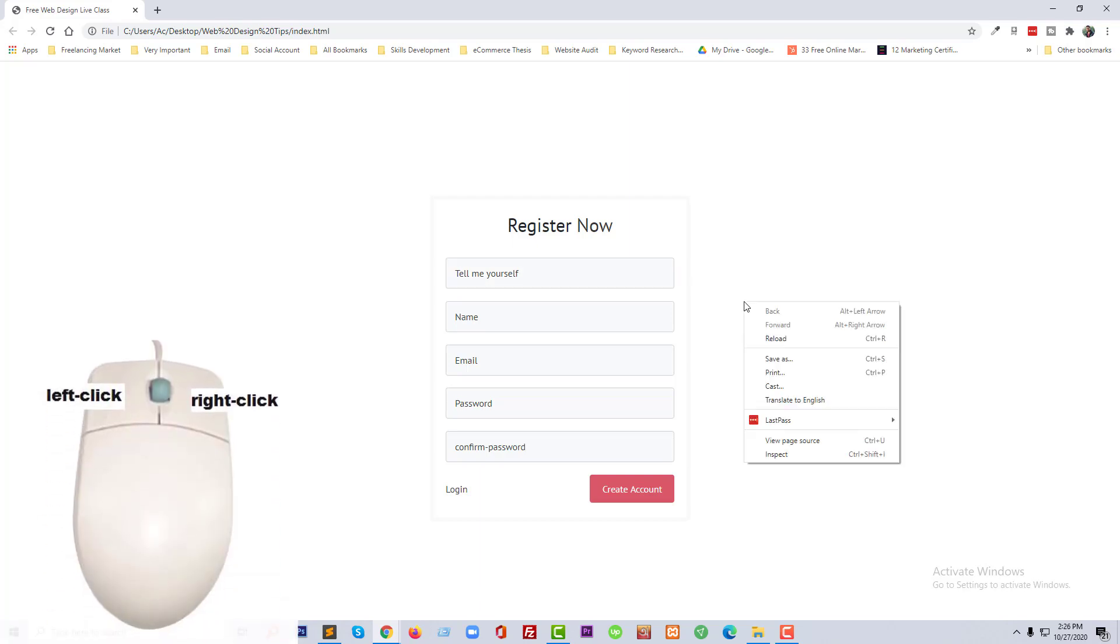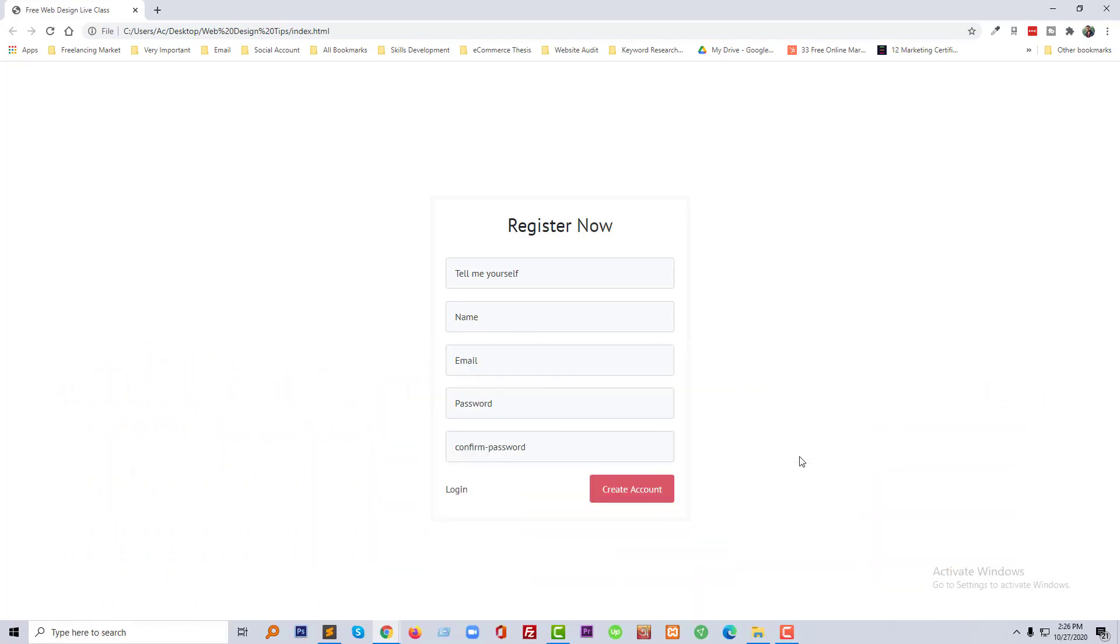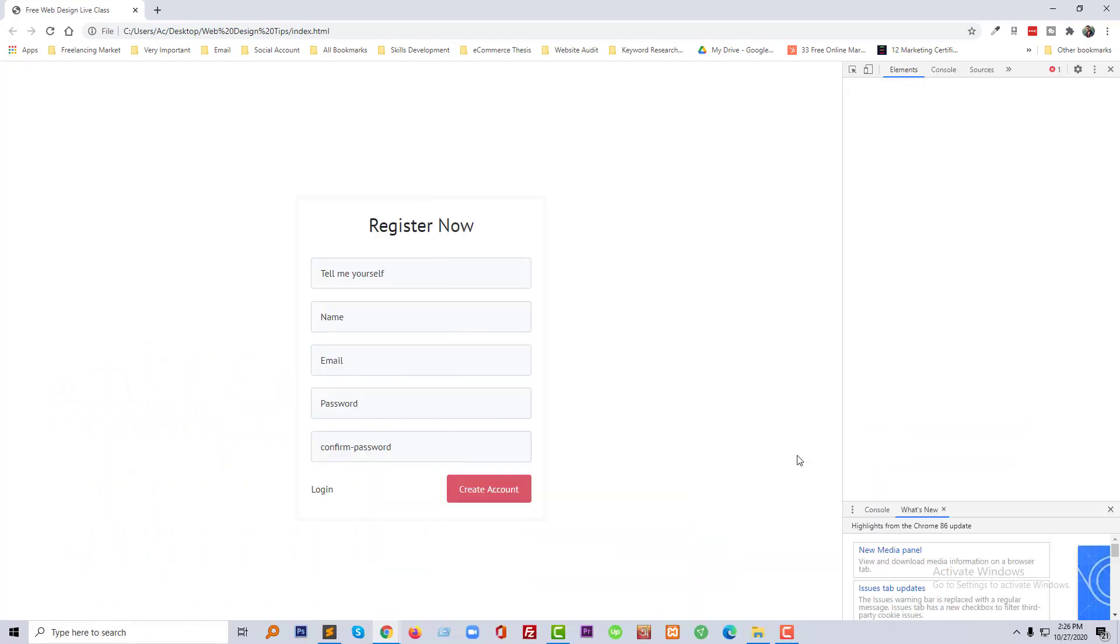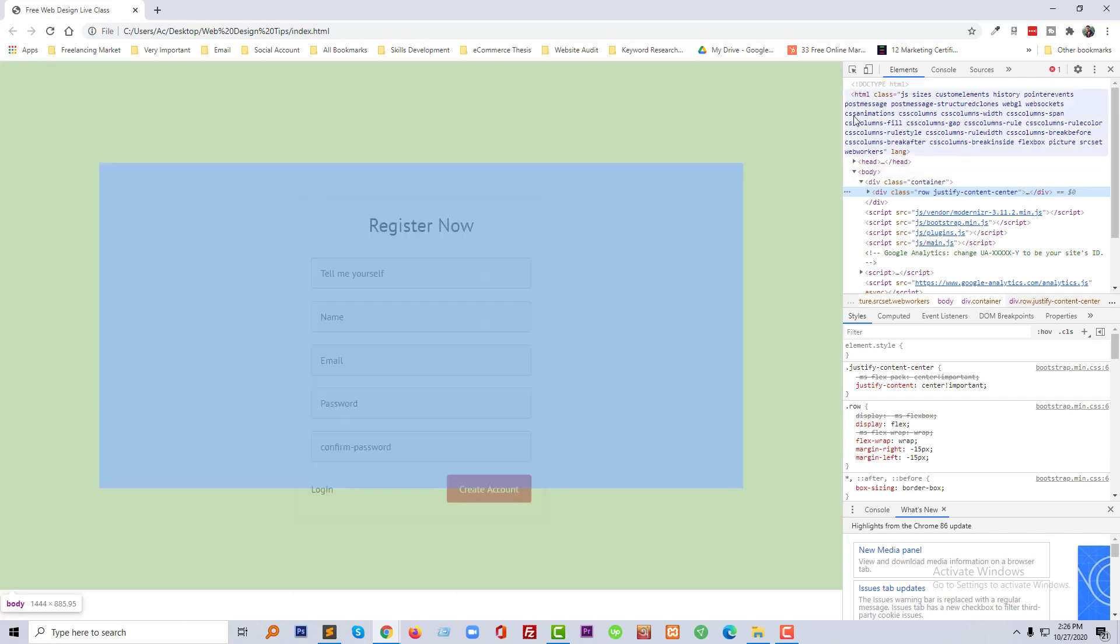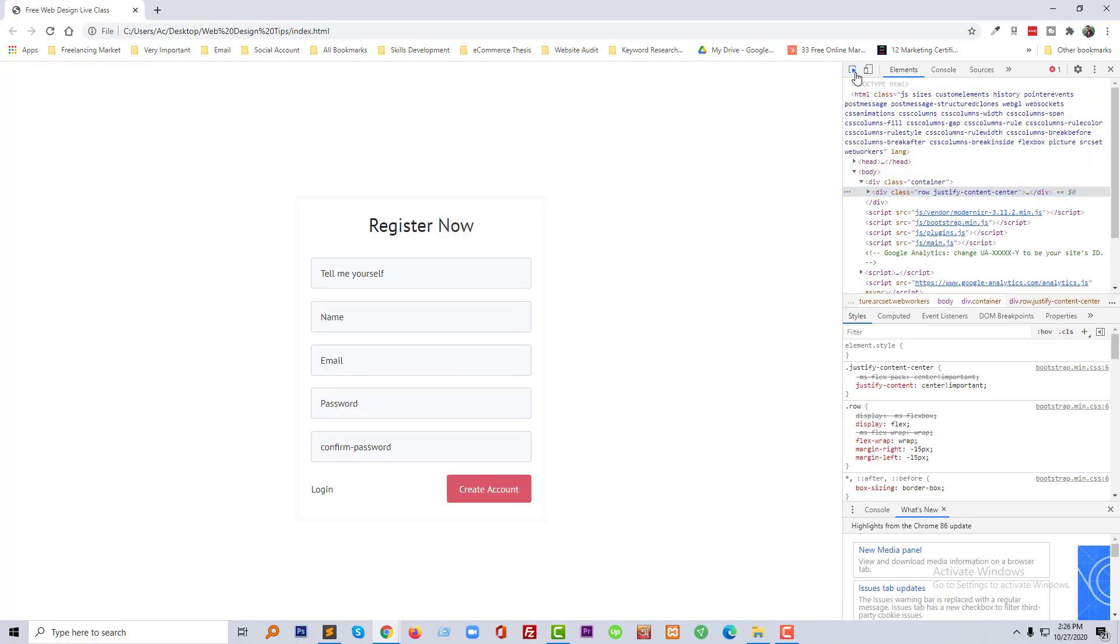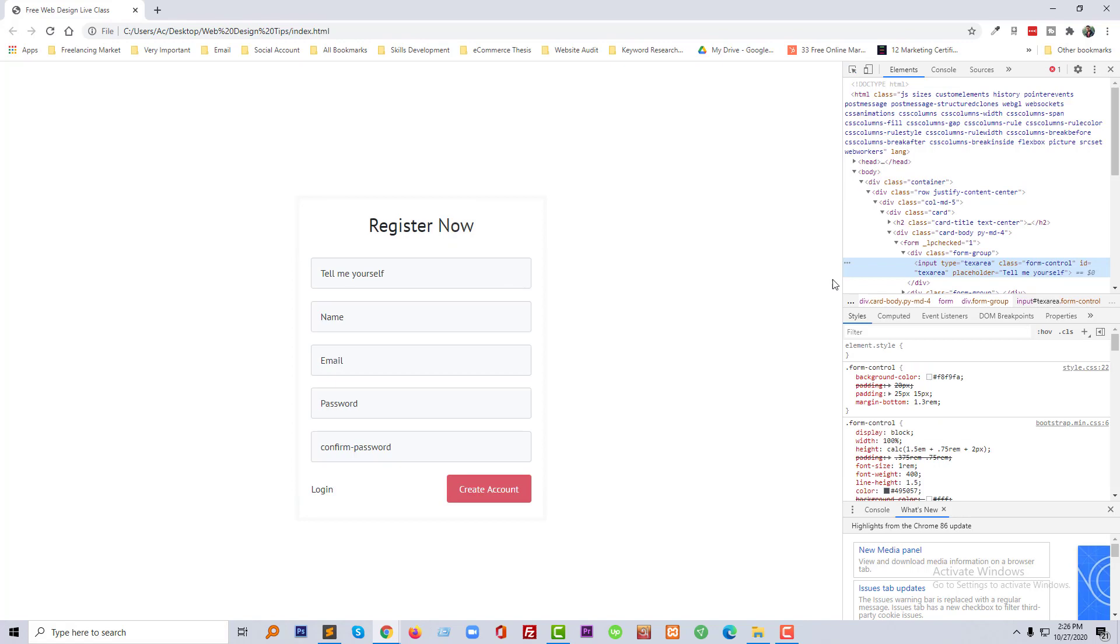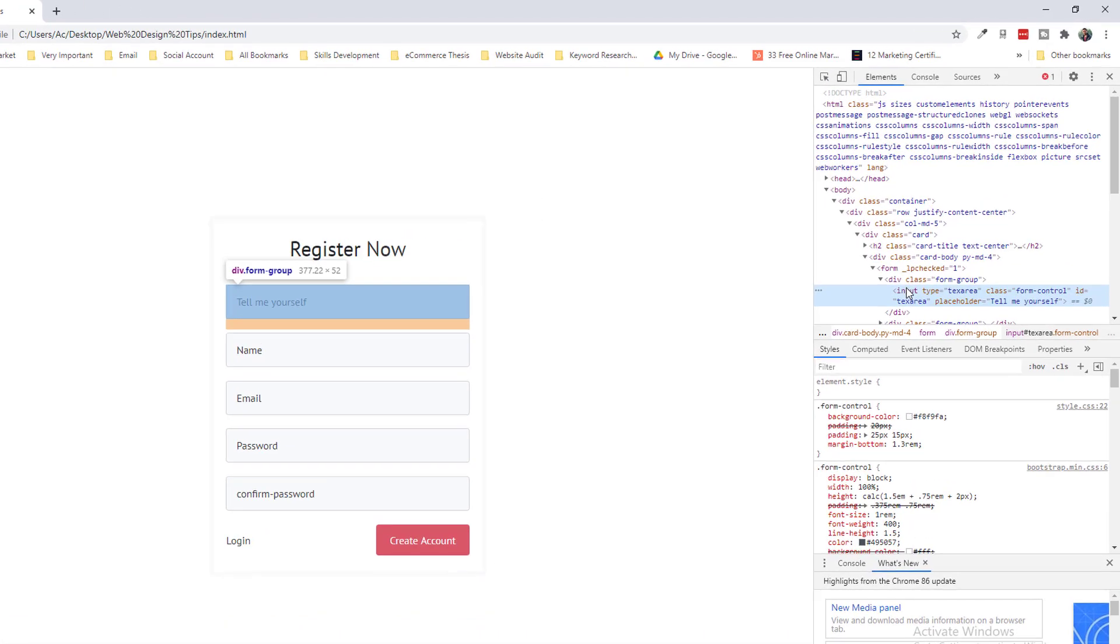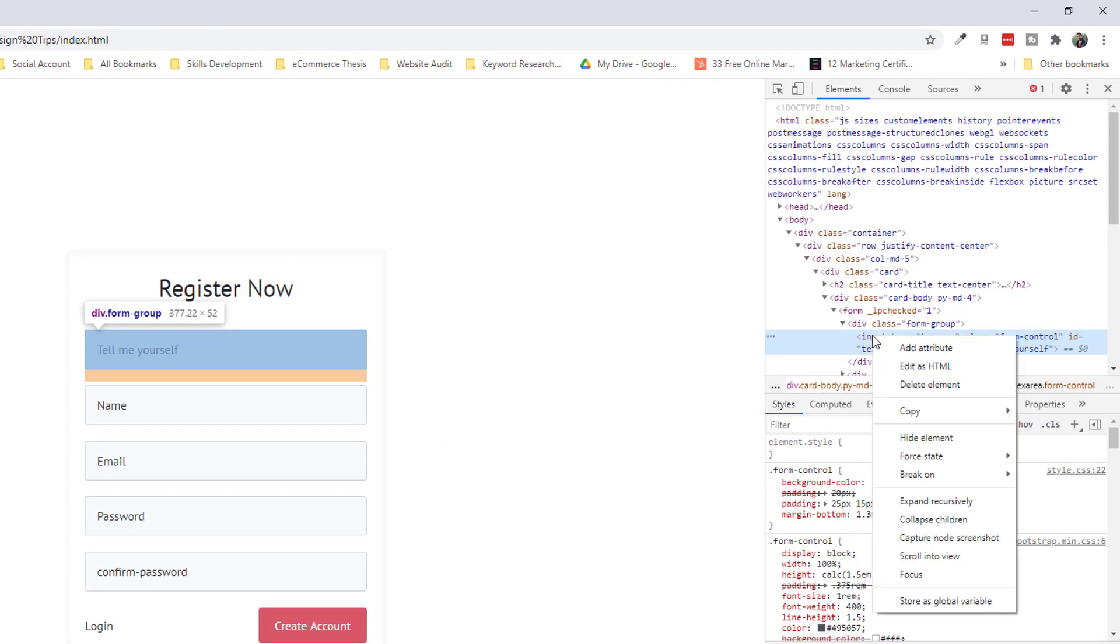So to do this I am going to click on the right button of my mouse, then click on inspect, then going to select this input field. And this is my input field. Now going to click on the right button of my mouse, then select Force State.